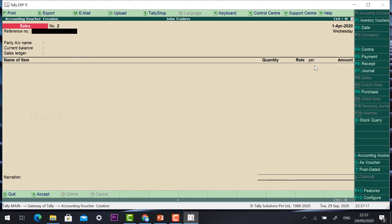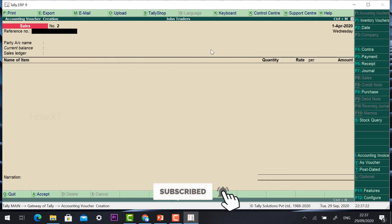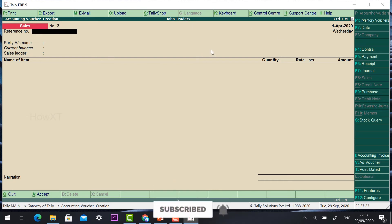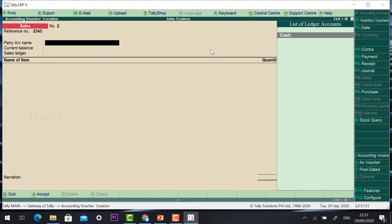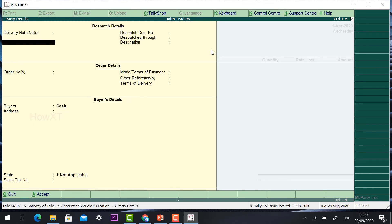It will automatically be stored. Once the sale is stored, the number will move to two. For a second customer coming for a sale, the bill number will be 2, 3, 4, 5. This is my bill number — select Cash — and give a delivery note if you want, otherwise click Enter.